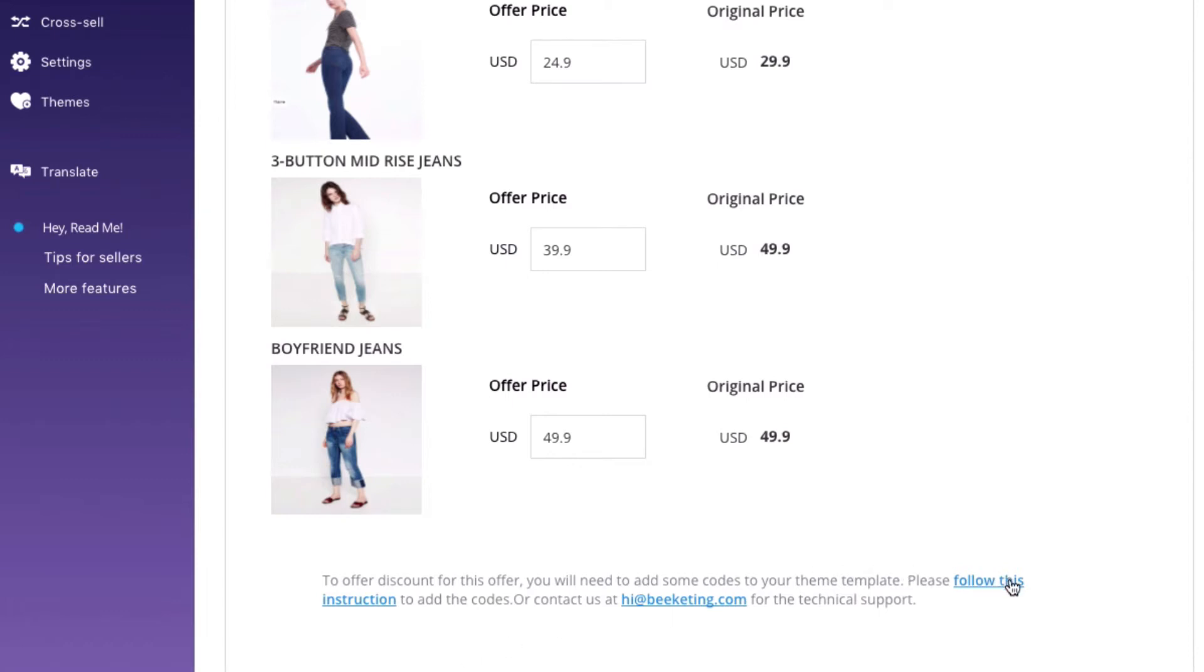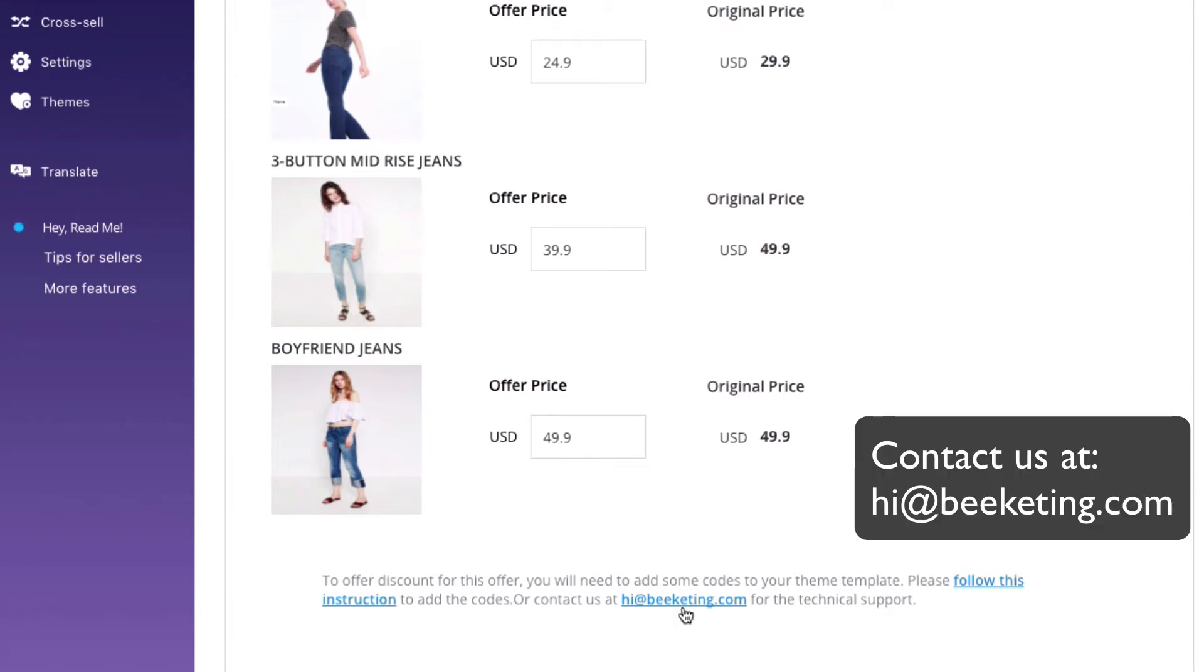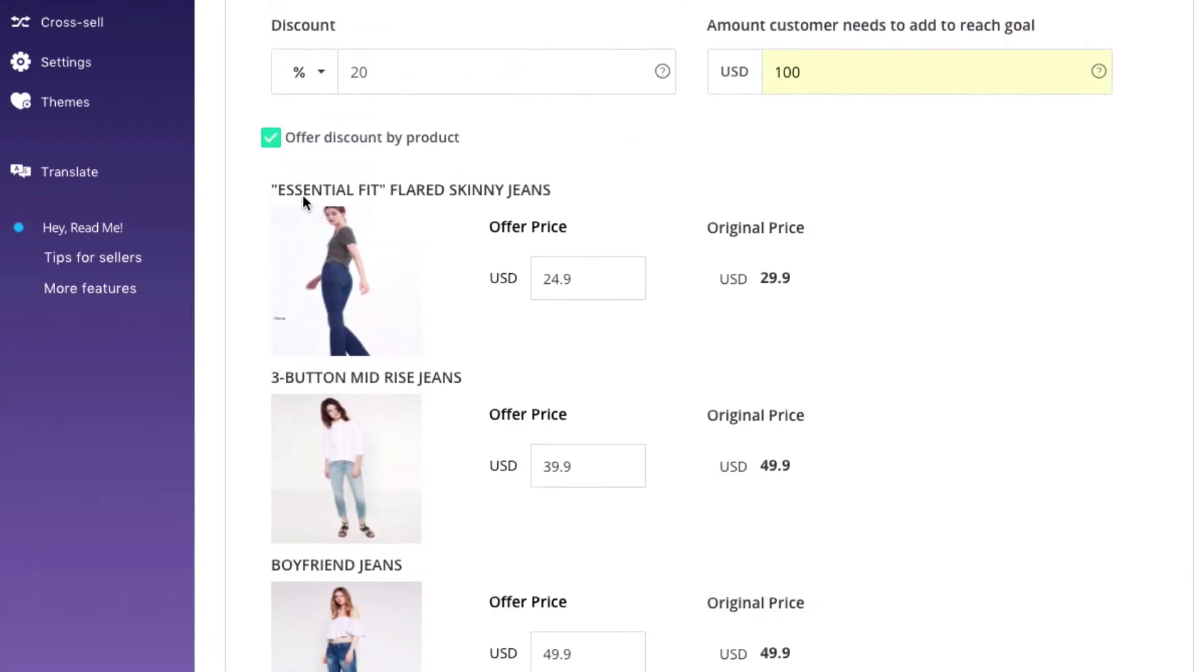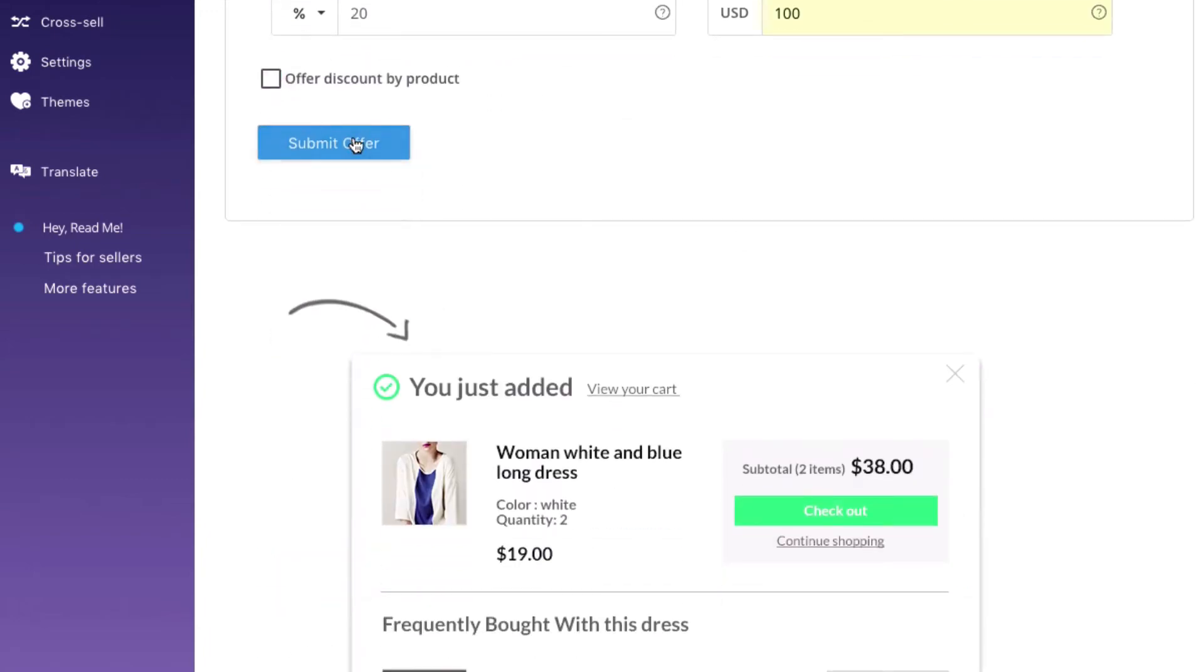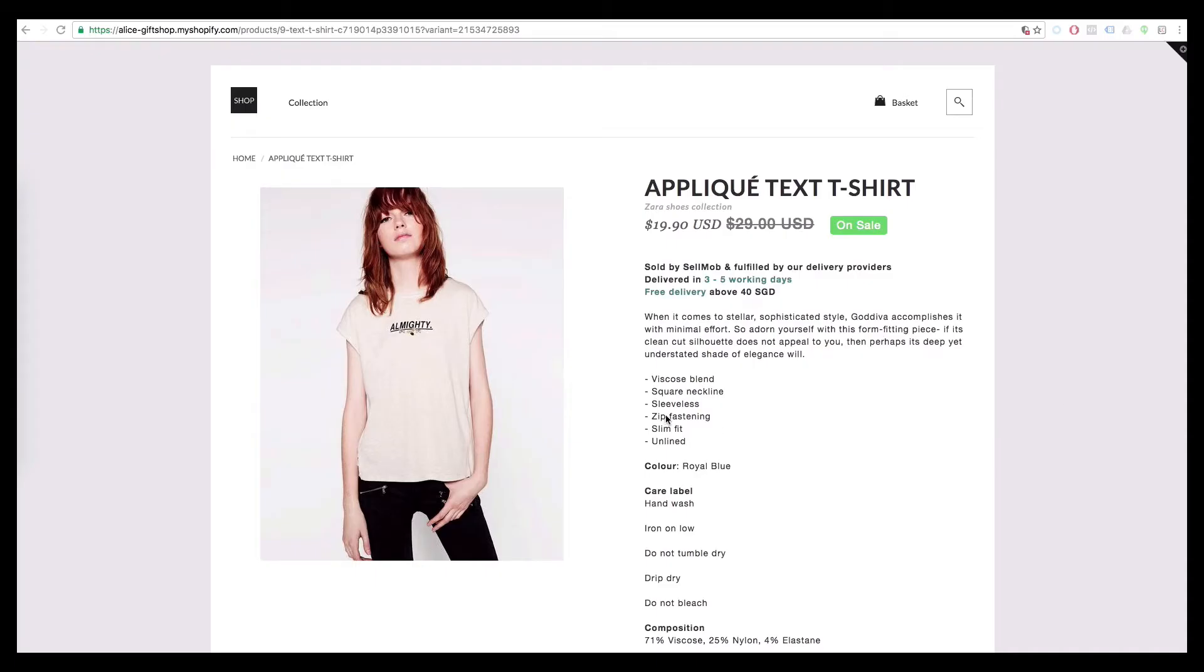If you choose this option, you'll need to add some codes to your themes. Simply contact us at hi@bekeating.com and we'll help you do it for free. I'll choose the sales motivator. Click submit offer and you're done.